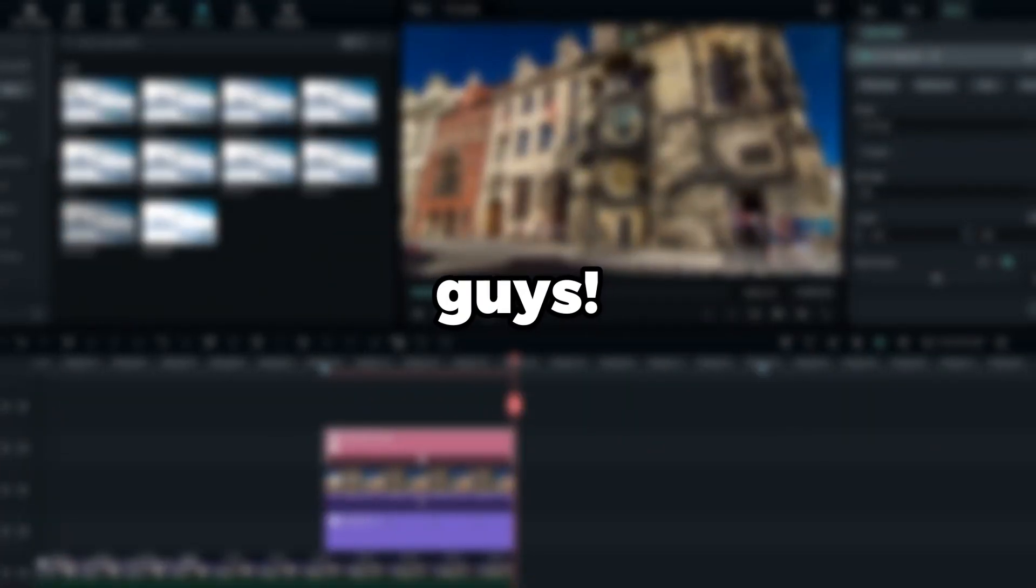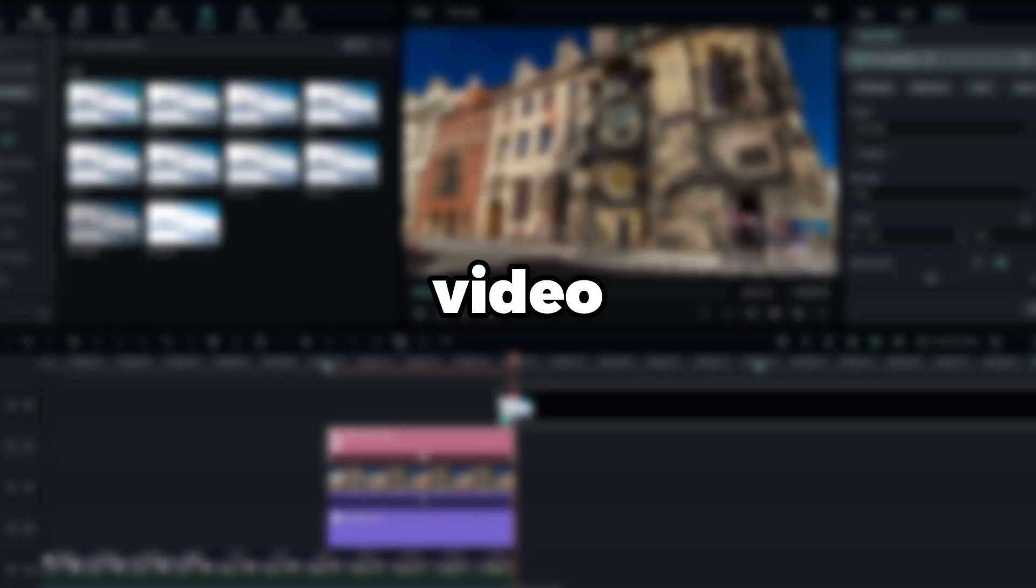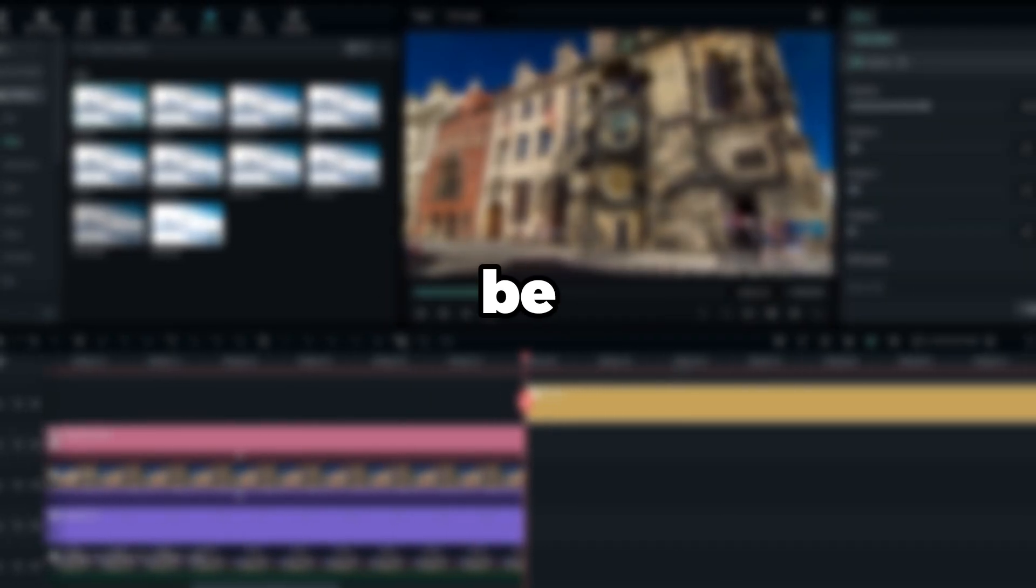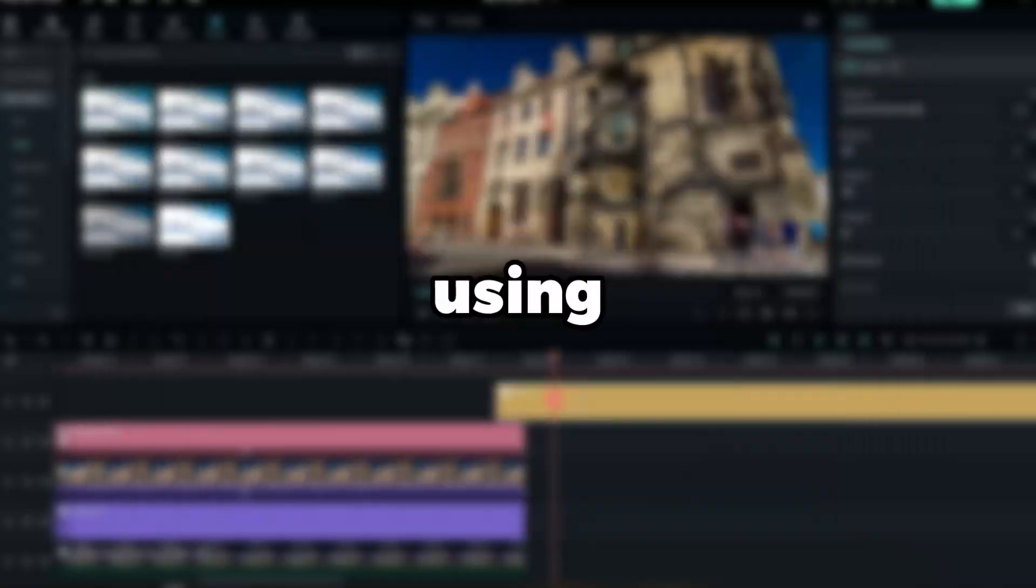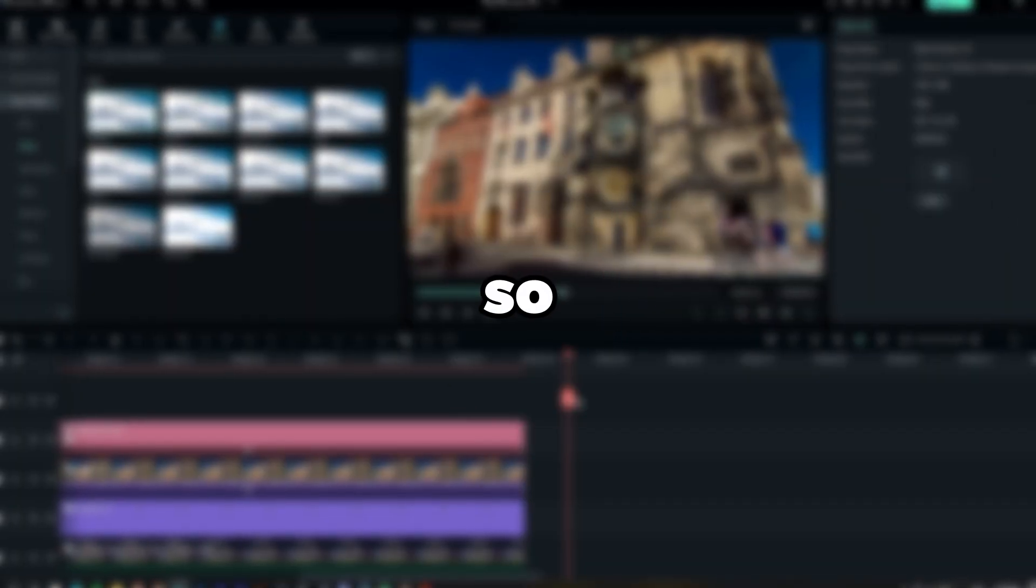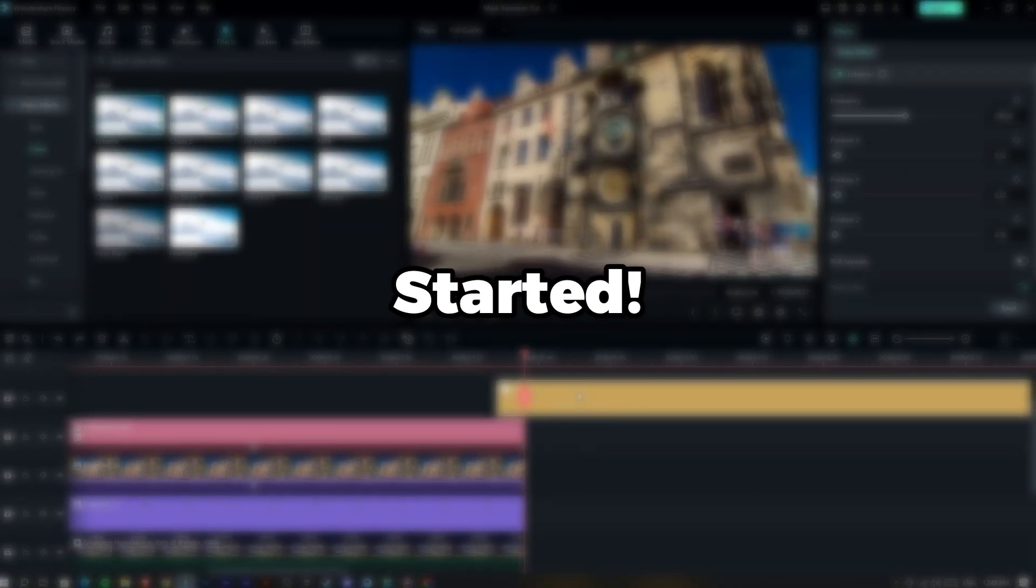What is going on guys, welcome back to another video. In this tutorial I'm going to be showing you guys how to create this amazing mask transition using Filmora 12. This is so simple to make, so let's jump into Filmora and get started.